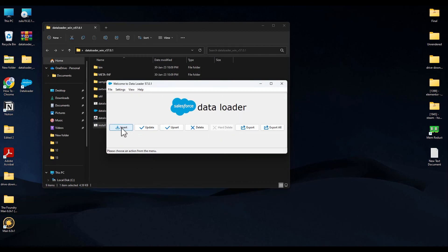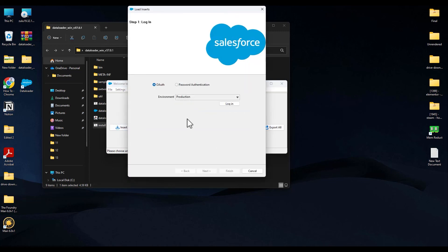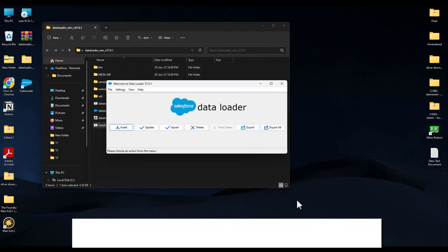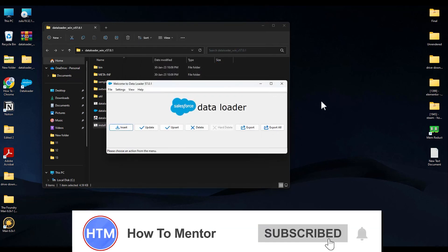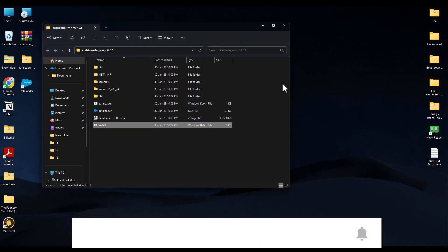As you can see, Data Loader has been installed completely and over here you can upload your database. Today in this video I'm not going to show you how to do that, but for the installation part that's it. Thank you for watching, do like and subscribe to my channel, and take care.